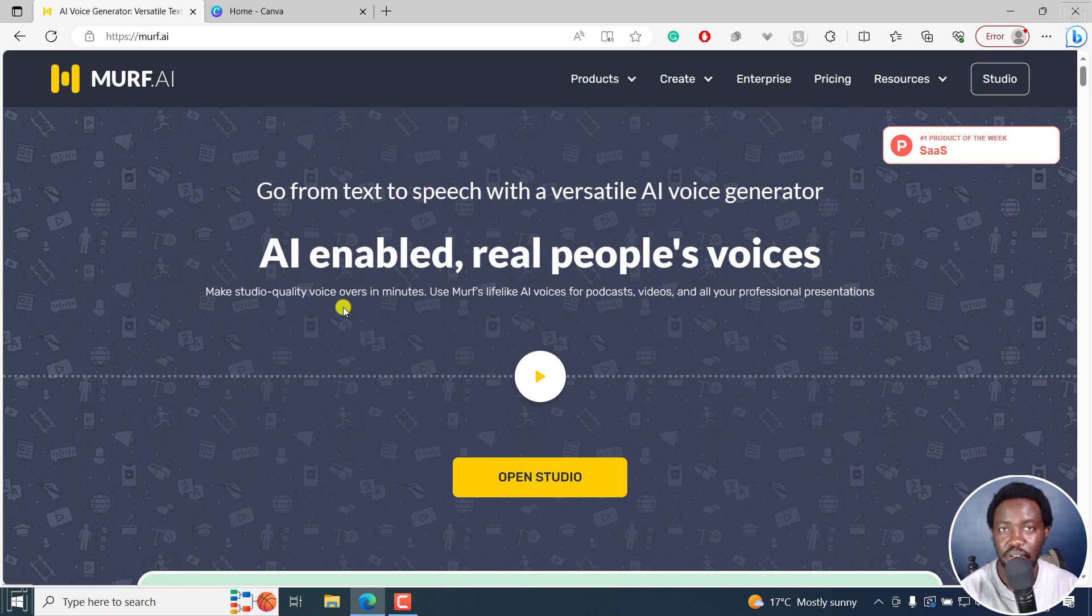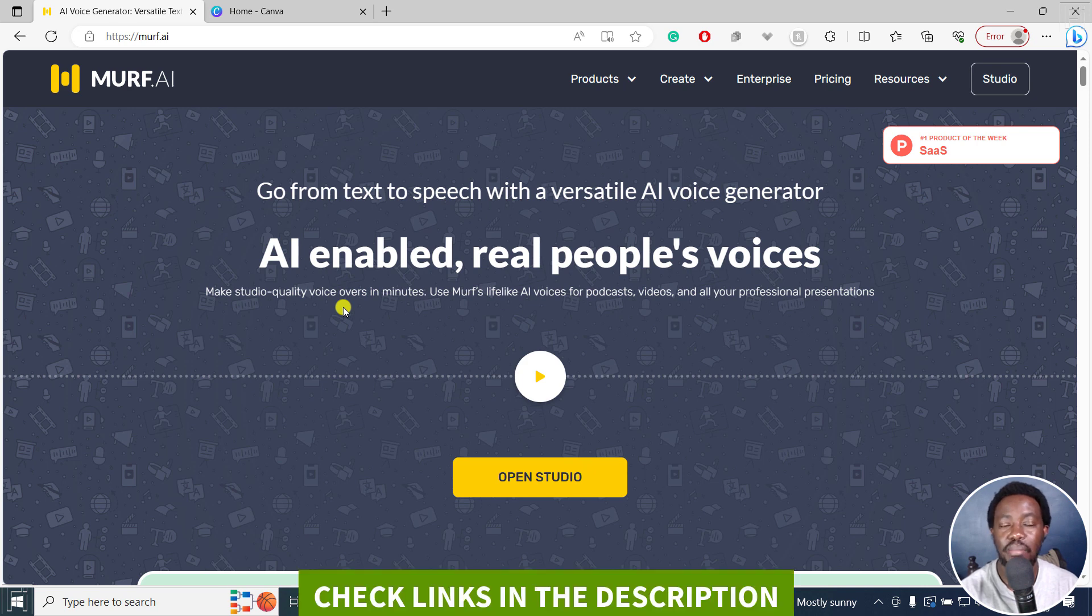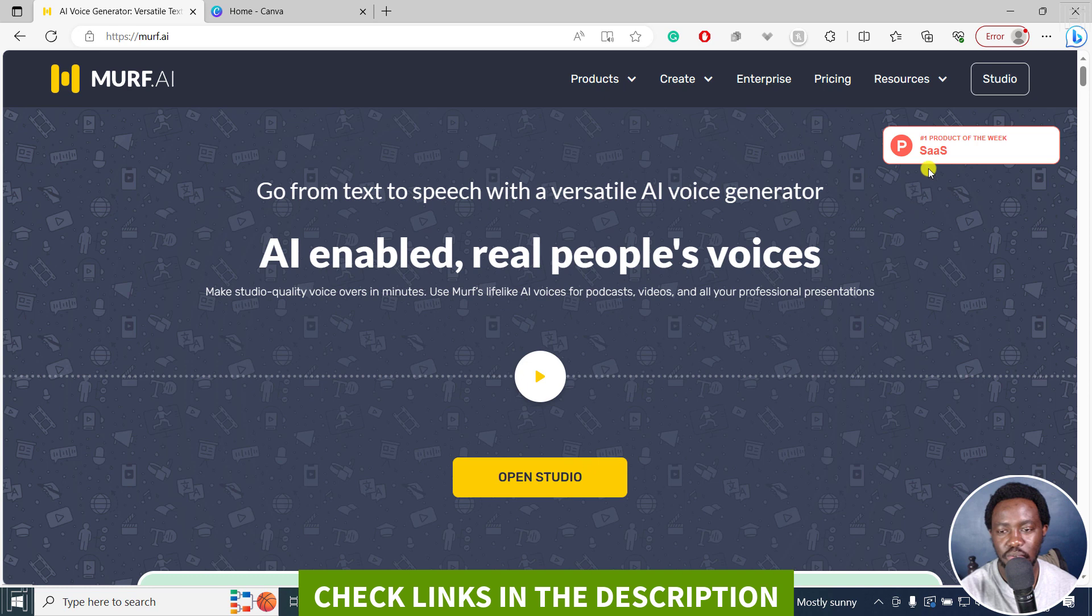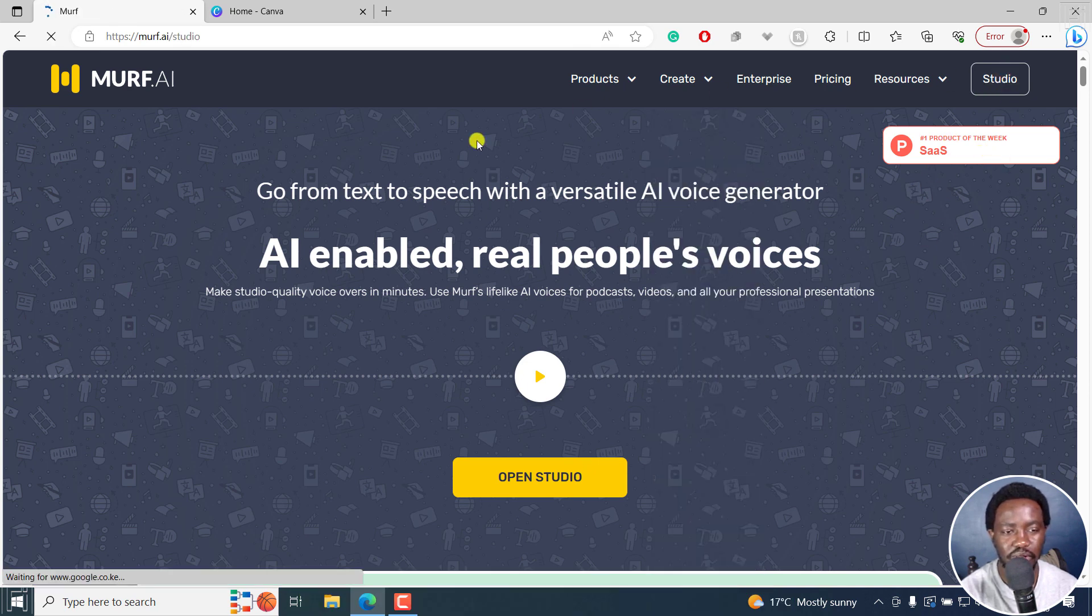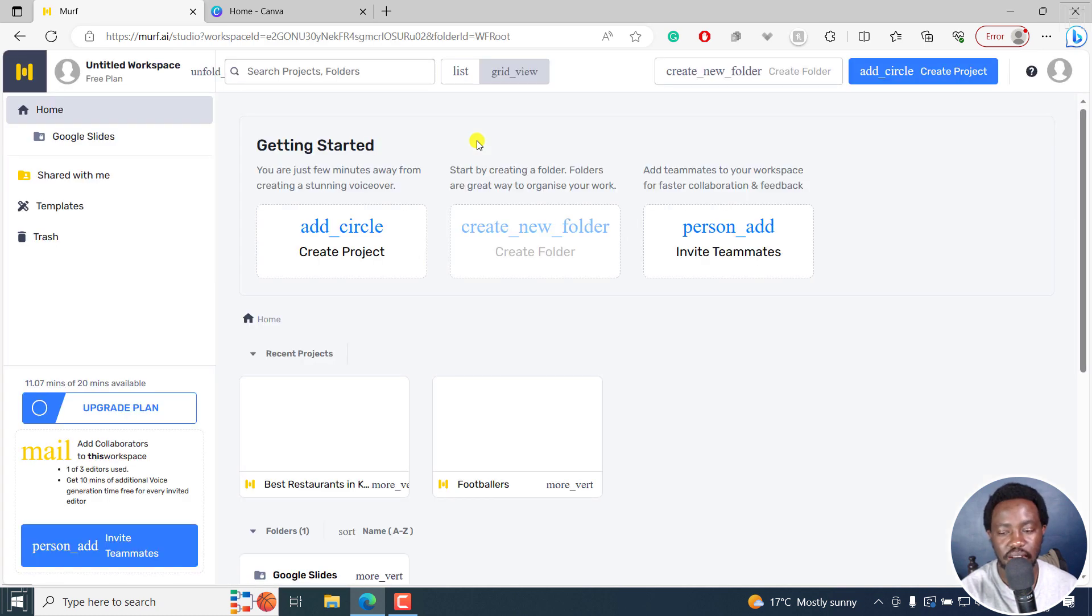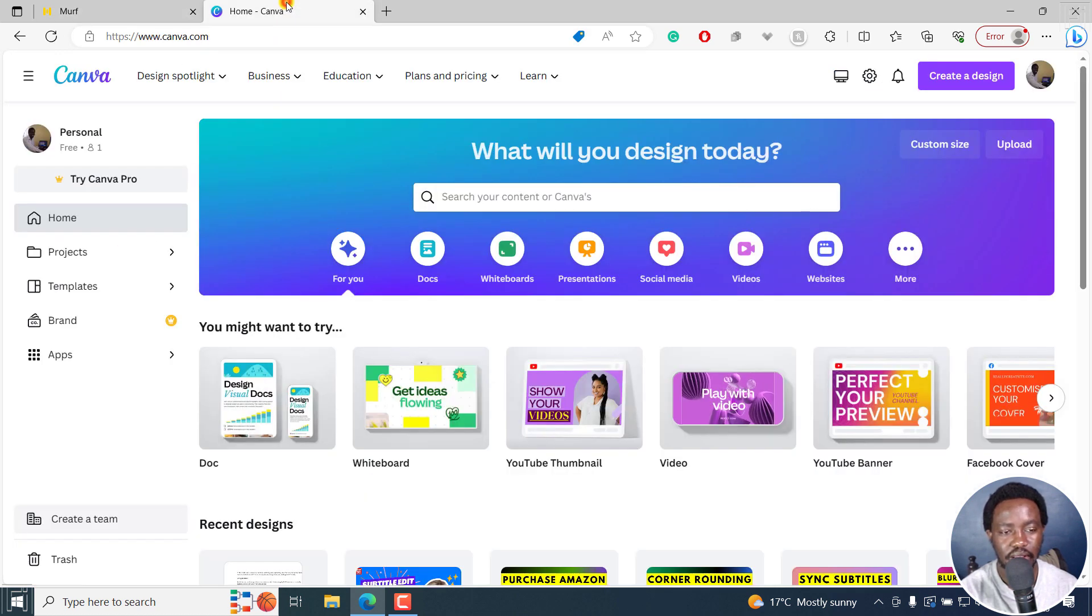So you'll need two accounts, a Canva account, and I'm using a Canva free account and a murf.ai free account to show you can do this. So I already have my account here, I'm logged in, can actually click on studio. So that you can see it's the murf.ai free account. So it's a free plan. And Canva as well. It's a free plan.